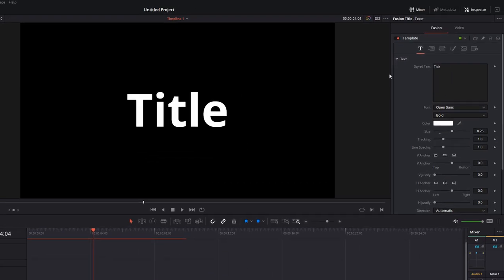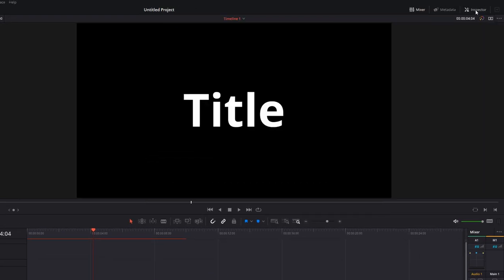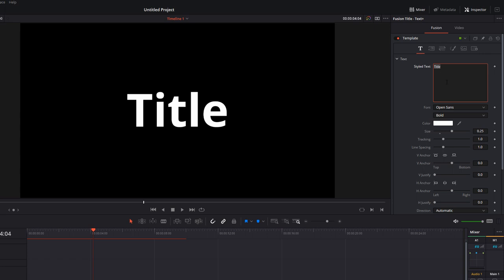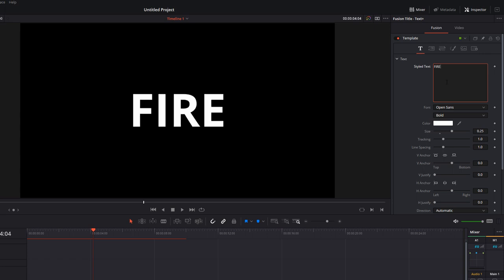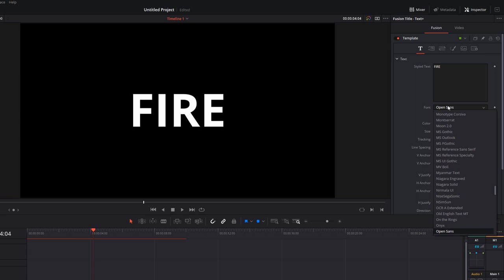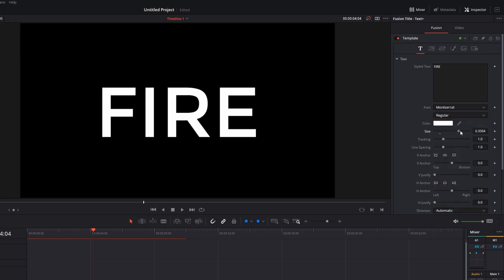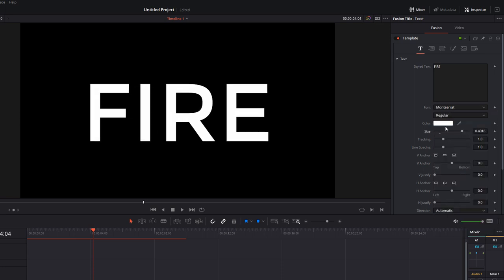Give it a click, open up the Inspector, and you'll see this screen here. We're on this little T tab which is just our text tab, and in the style text we can just type whatever we want to type. So I'm just going to put 'fire' for this one. We can change our font, so let's go with Montserrat, and we can adjust our size, our tracking, do all the usual things you'd want to do.